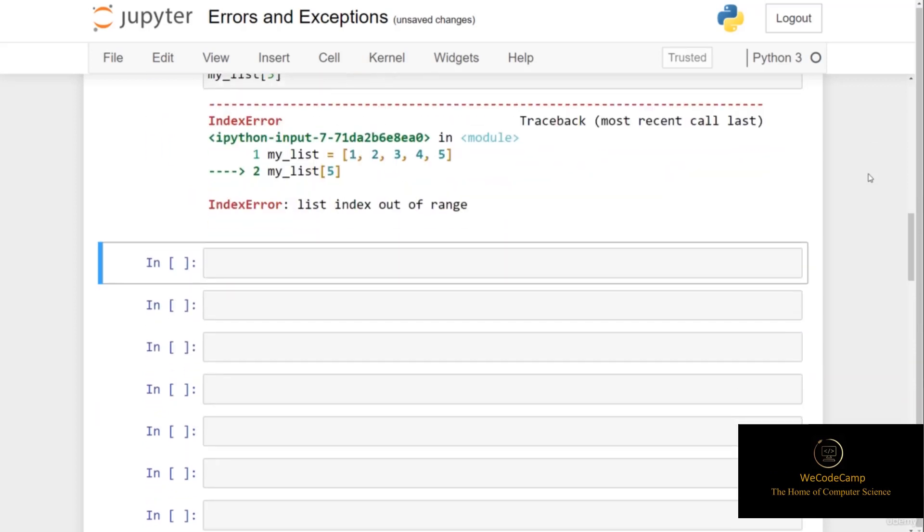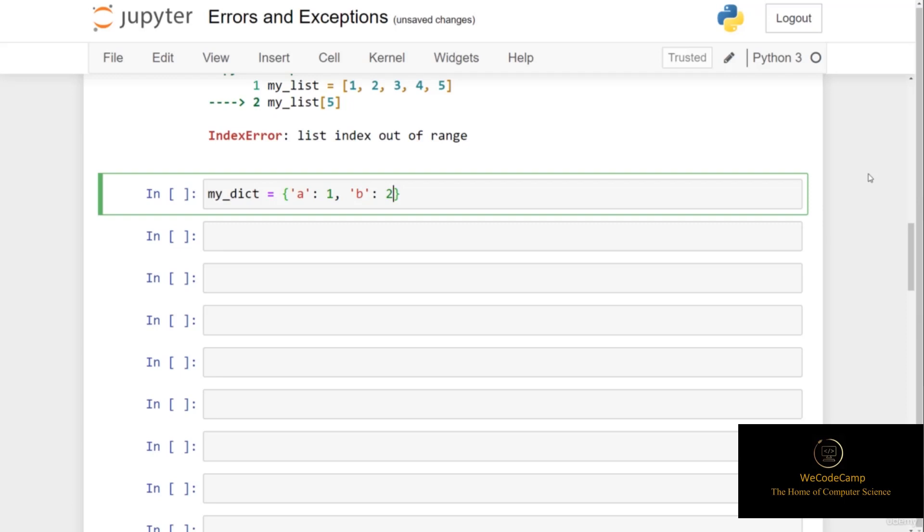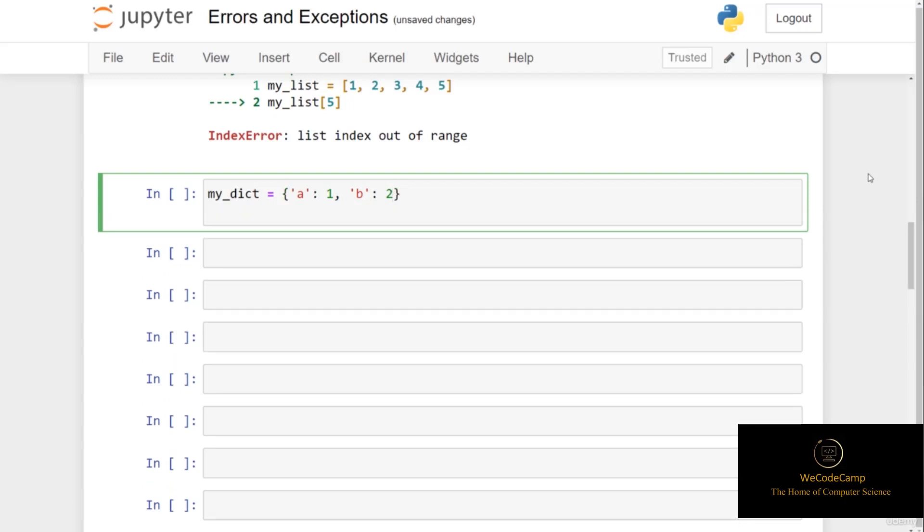Let's cover one more example of an exception that you may have come across. If we had a dictionary called my_dict, and we set this to two key-value pairs, the first key being a with the integer 1 associated with it, and the second key being b with the integer 2 associated with it.